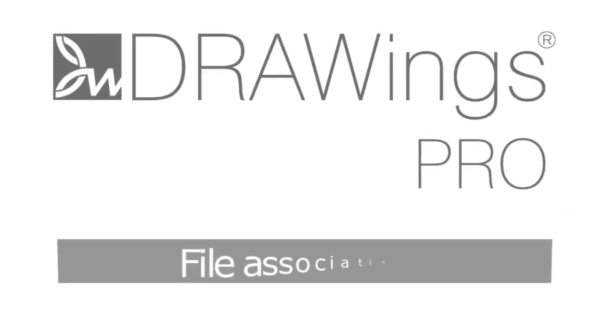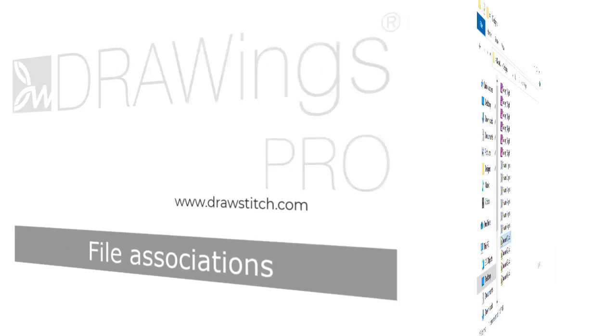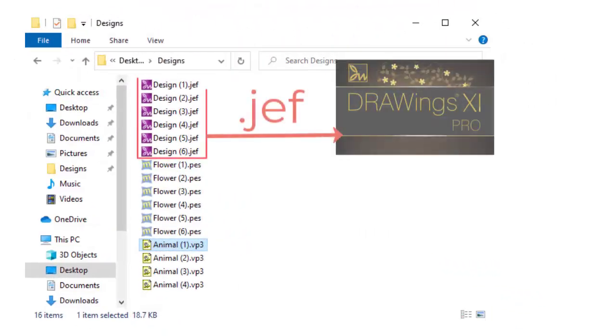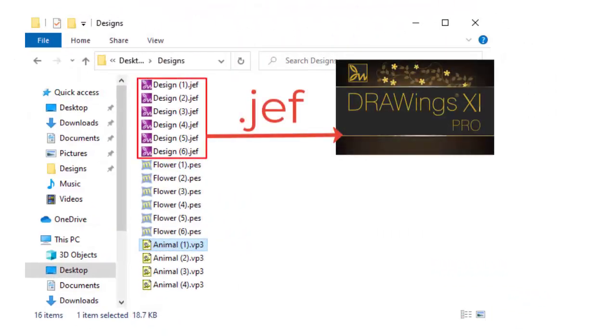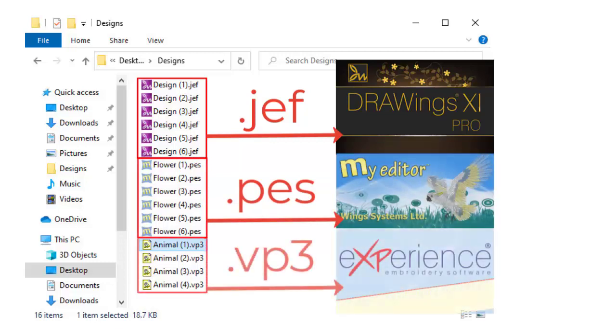In this video, we will explore file associations. In computing, file association is called the association of a file type with an application capable of opening that file type.